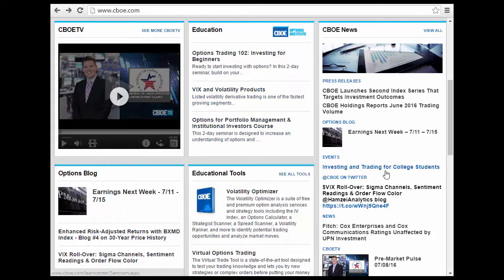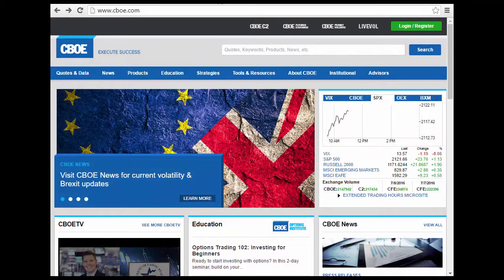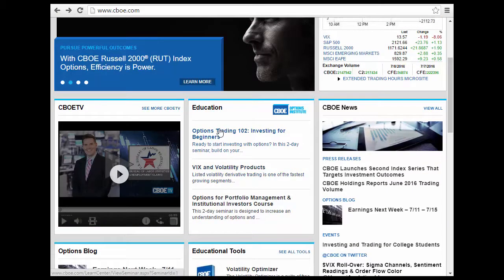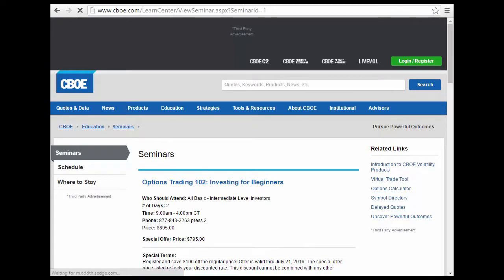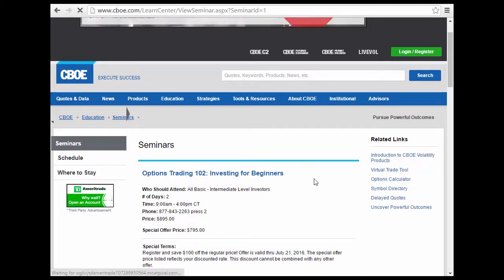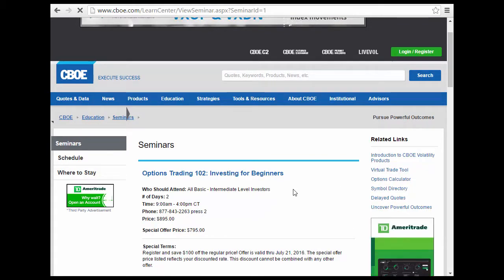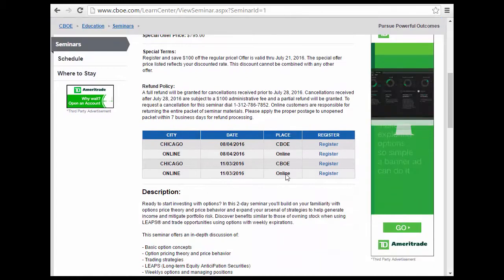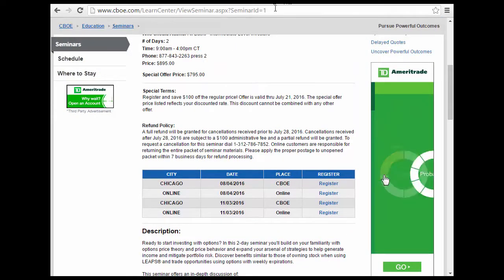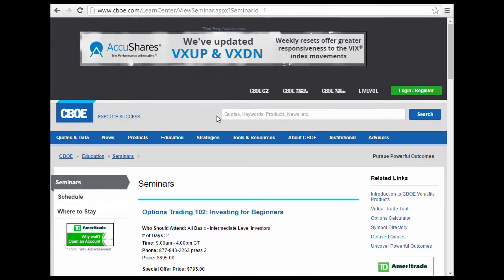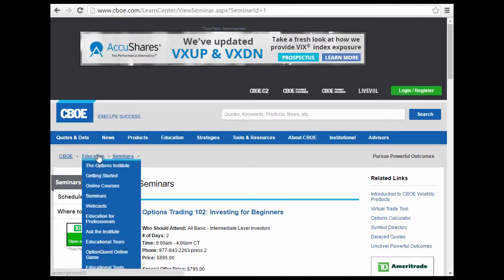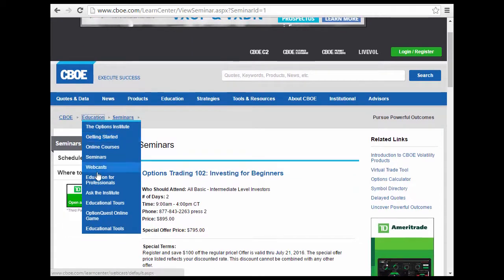You can talk about investing and trading for college students and look at that information. Essentially what this is for is understanding the options and some of the ideas that they have — a bit of education about the options, institutes, and so forth that CBOE has. You can take a look at the seminars and things they have for option trading — a two-day seminar. You can also get education on online courses and webcasts, as well as other educational tools for the CBOE option exchange.